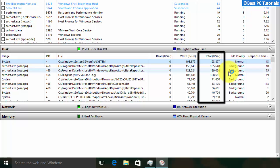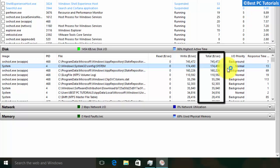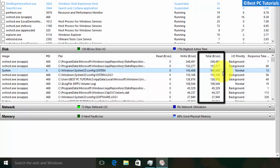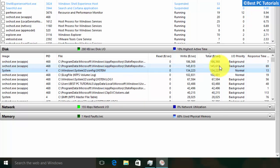In some cases, antivirus and Google Chrome may also cause high disk usage.